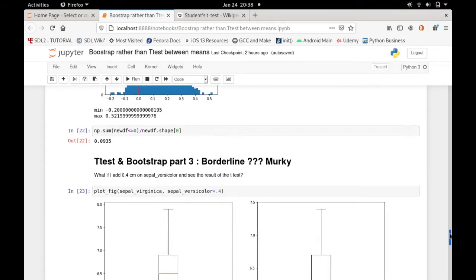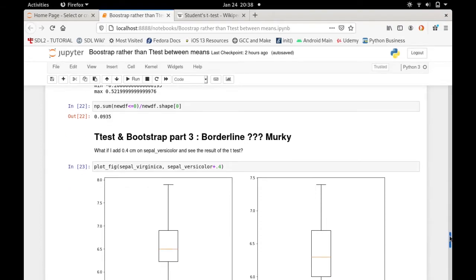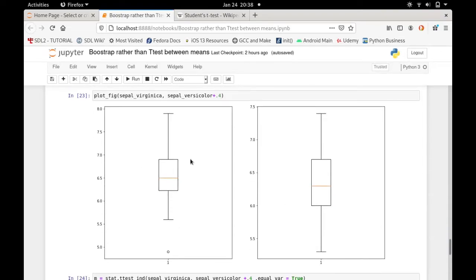Let's do one more example. This one I call 'murky' or borderline. If we add only 0.4 cm instead of 0.5 cm to the versicolor sepal length, the means look somewhat similar.